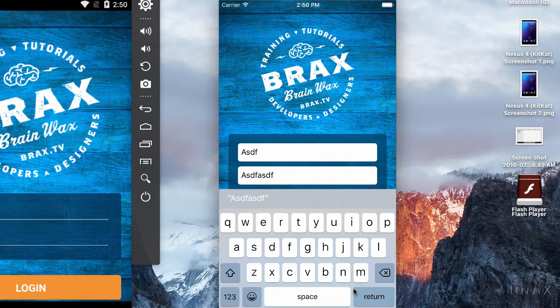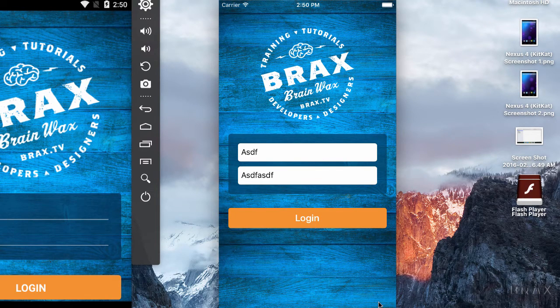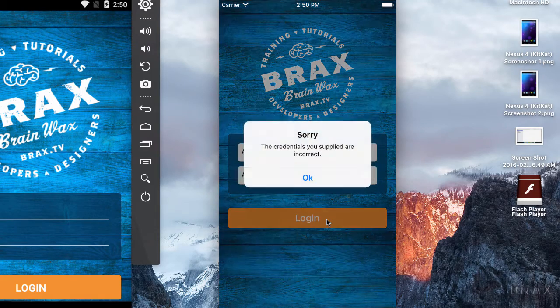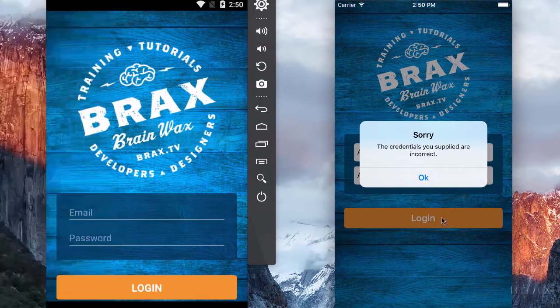And lastly, when I tap return on the password field, we don't submit this information or kick off the login process until we tap the actual login button like a caveman.